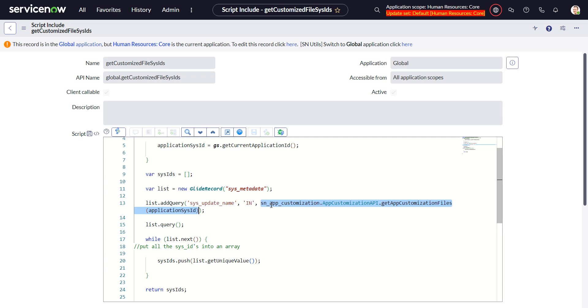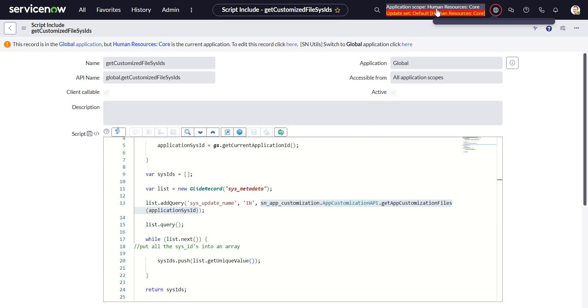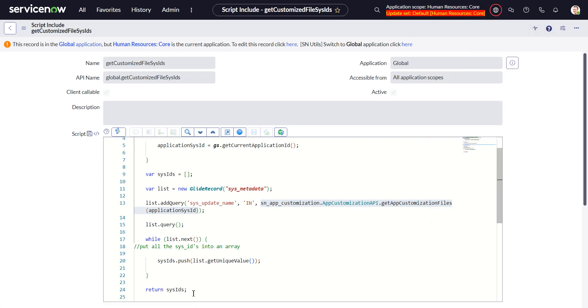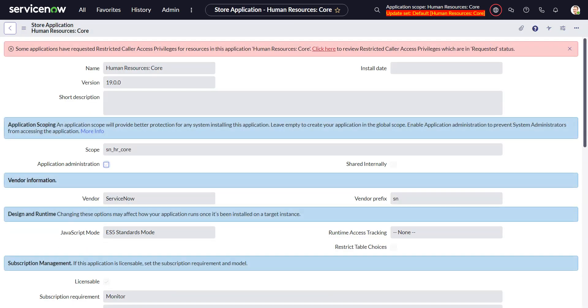And that might actually work. So maybe we don't have to actually create the script include. Let's do that.